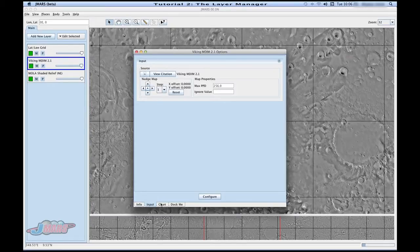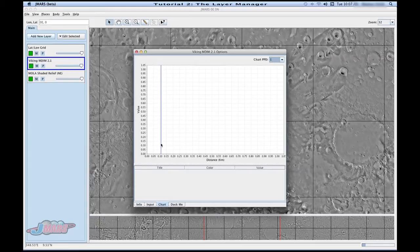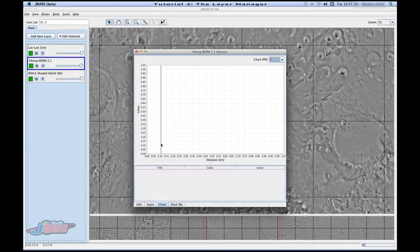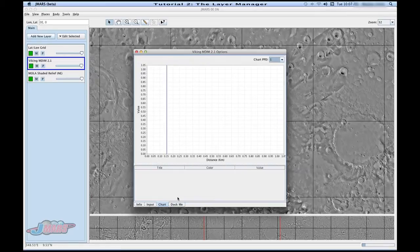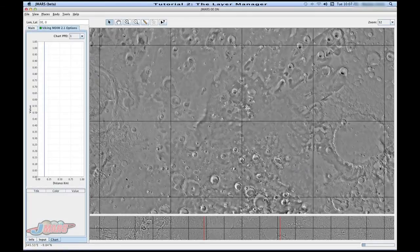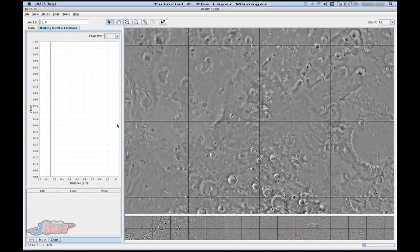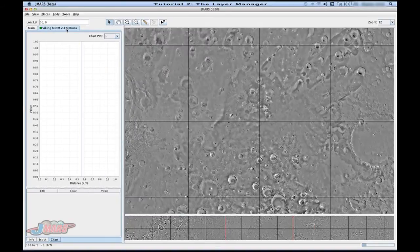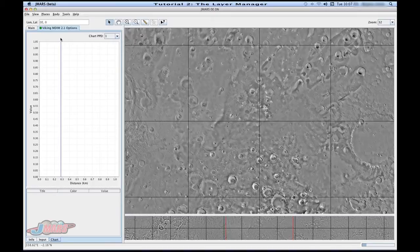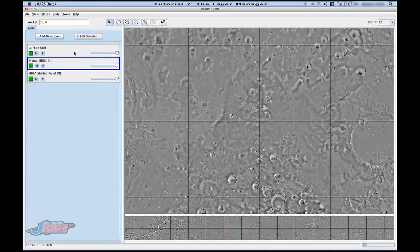But if you move over to chart, if you plot a profile, it'll show up in your chart area. This will actually be in another tutorial also. So we'll go over different ways to use it. If you think you're going to use something a lot, for instance, if I know I'm going to use this chart a lot, then I can press doc me and it'll automatically put it in my layer manager. But if I decide I don't need it anymore, I can actually just delete it and it goes back to normal.